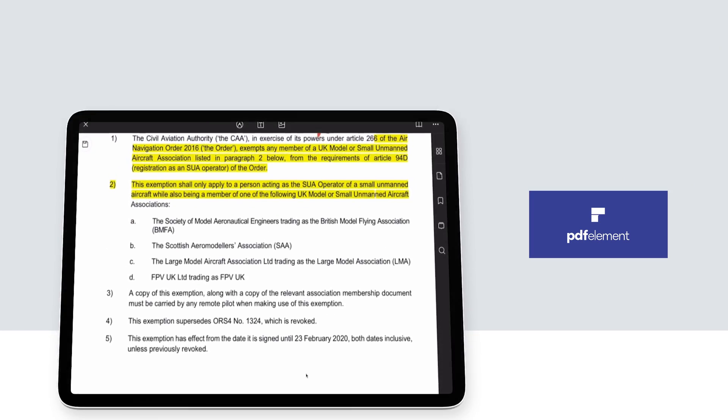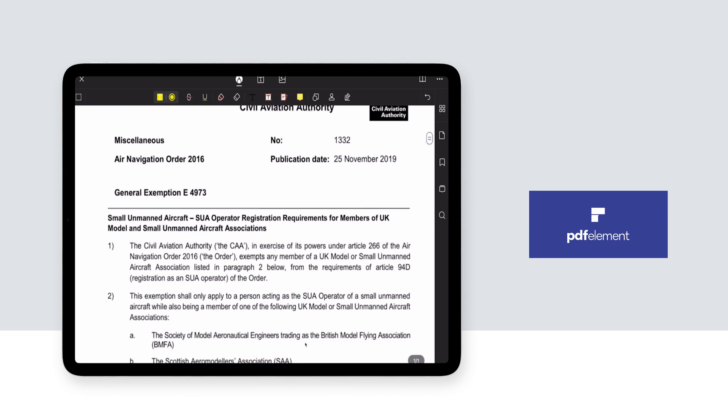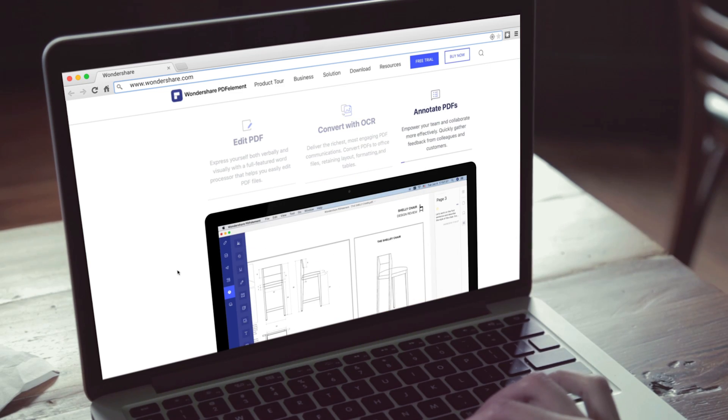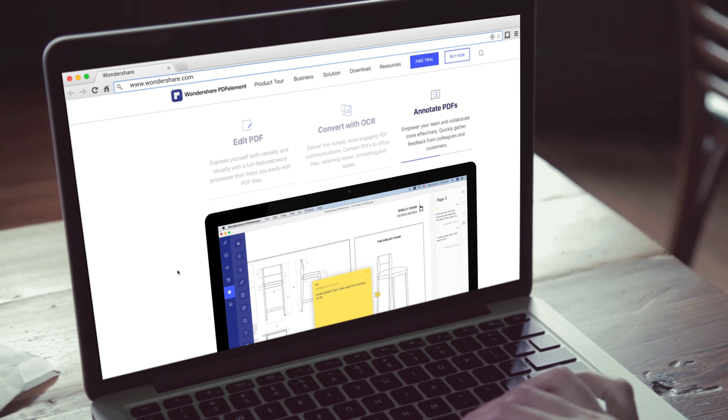So what does it all cost? Like most software packages, this is an annual subscription license. Individual plans start at $69 for the standard version and go to $79 for the pro version. There are also plans for teams and education, as well as pricing when bundling with other Wondershare products. This is available on PC, Mac, iOS, and Android.